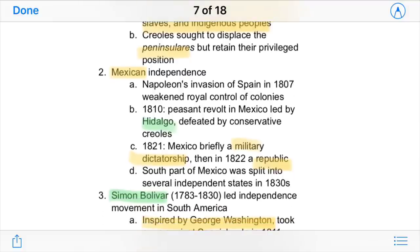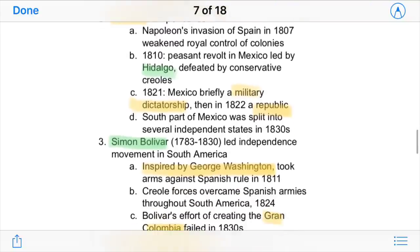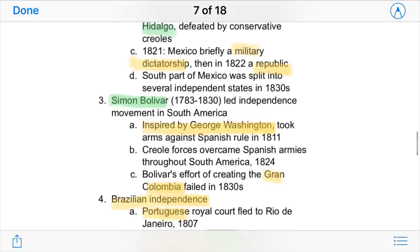Mexican independence occurred in a similar way. A peasant revolt led by Miguel Hidalgo briefly defeated a conservative creole force of former Spanish loyalists. From there, Mexico became a military dictatorship and then eventually a republic.